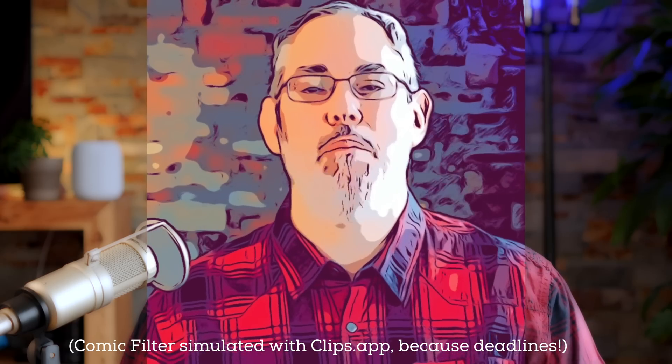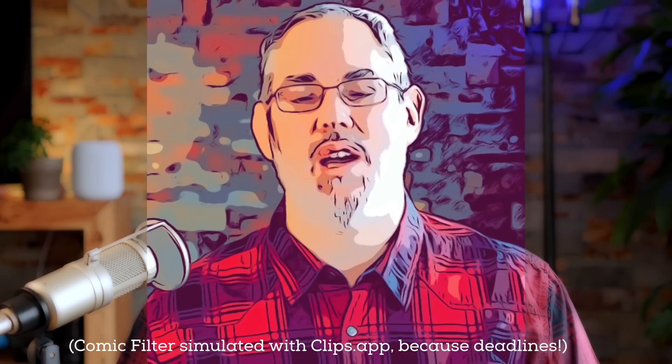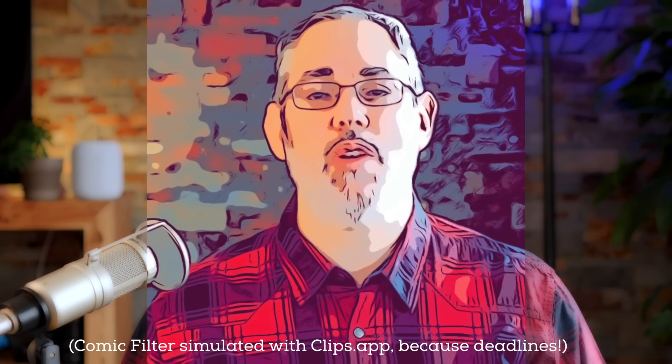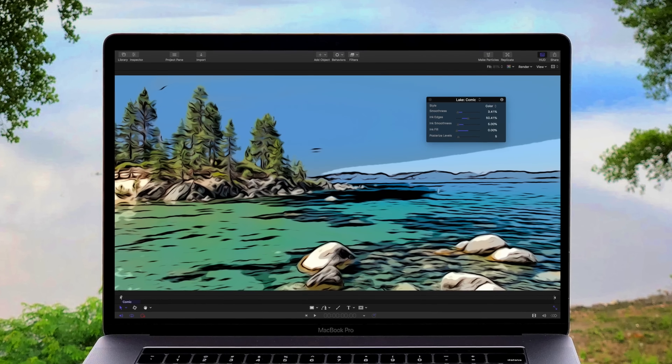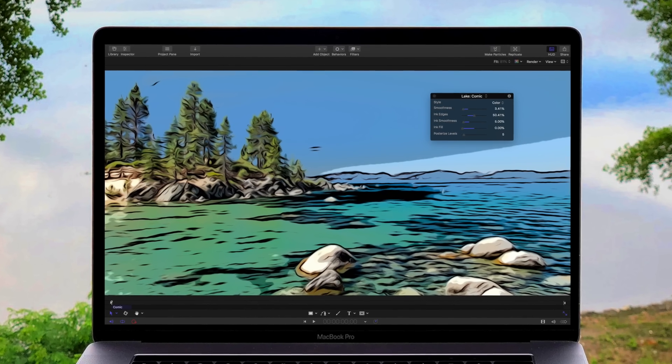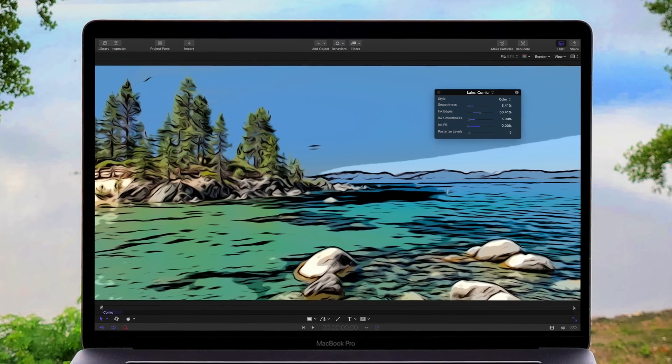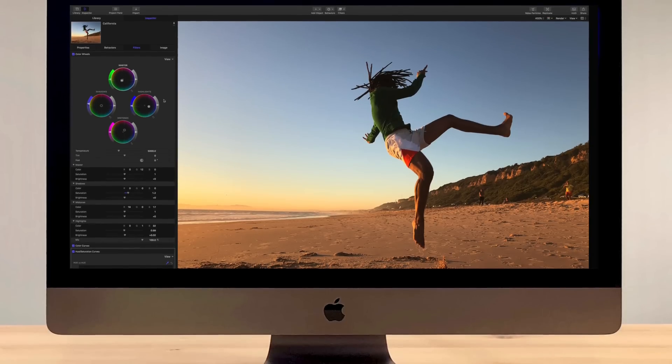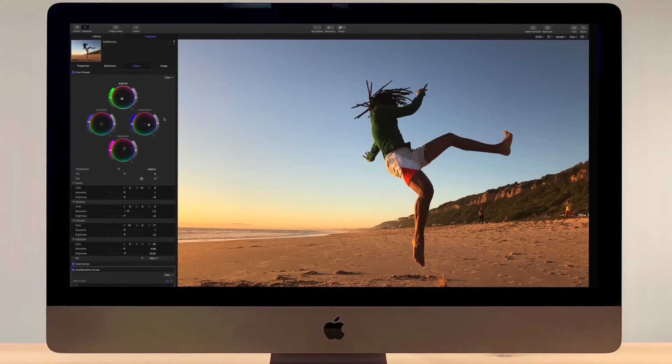There's a new version of Motion as well. It includes a bunch of stuff, but the standout is the comic filter — much like the effect in Clips and FaceTime, it lets you turn any photo or video into something straight out of a graphic novel. But in Motion you have control, so Steve Ditko, Frank Miller, or Fiona Staples — that's all up to you. And beyond the cool comic book effect, it brings full Final Cut Pro-style color grading to your graphics, including color wheels, color curves, hue and saturation curves, custom LUTs, plus Tiny Planet, just like Final Cut.